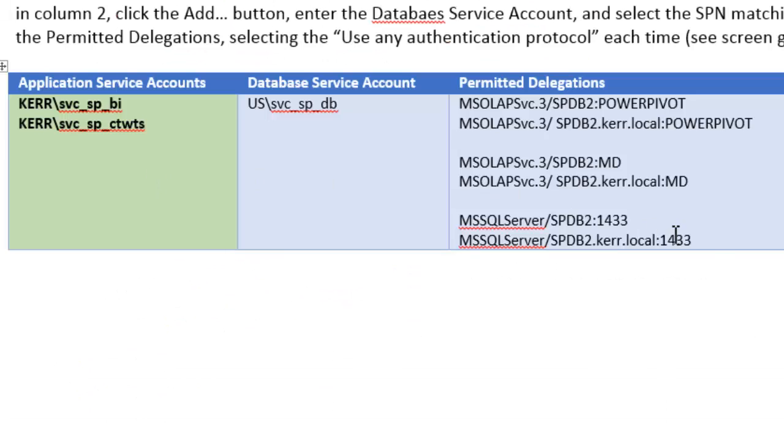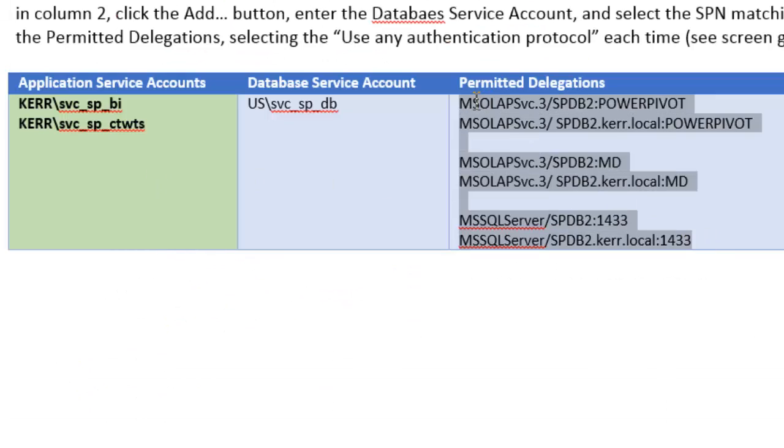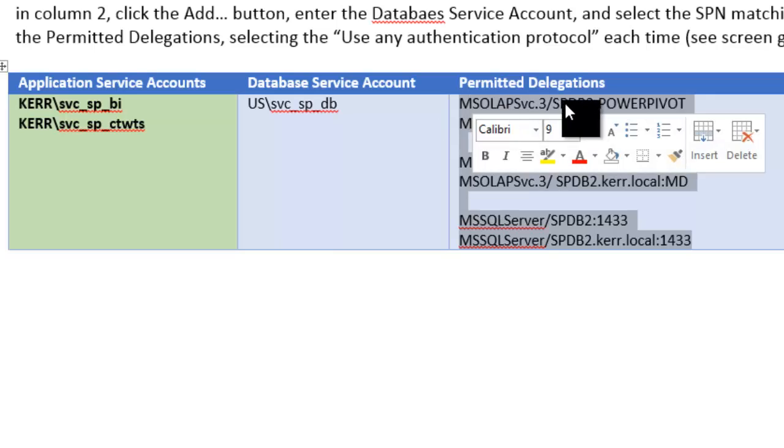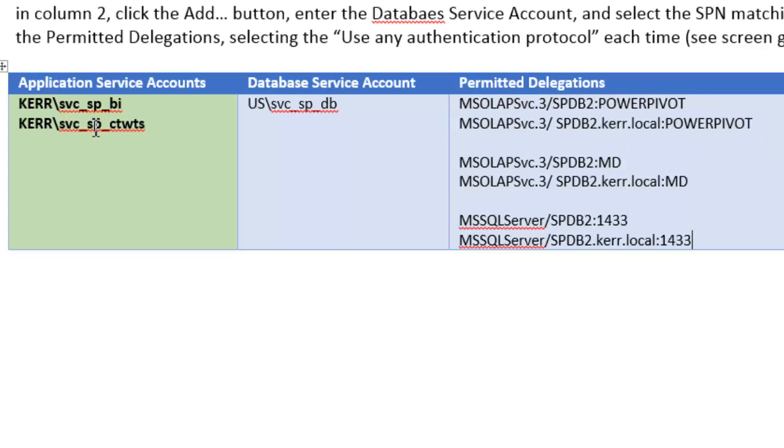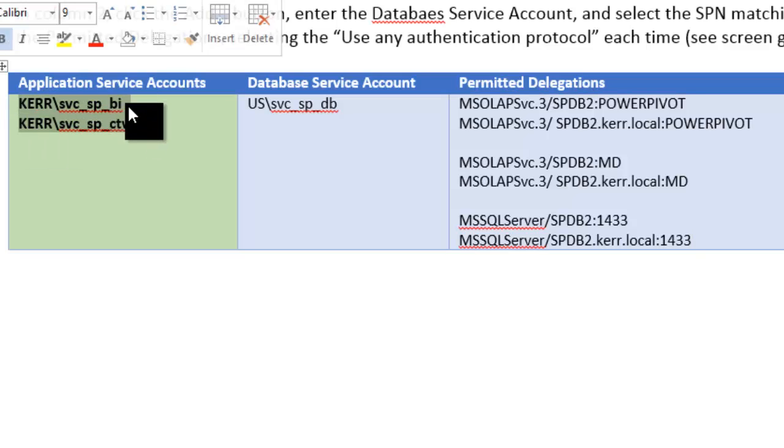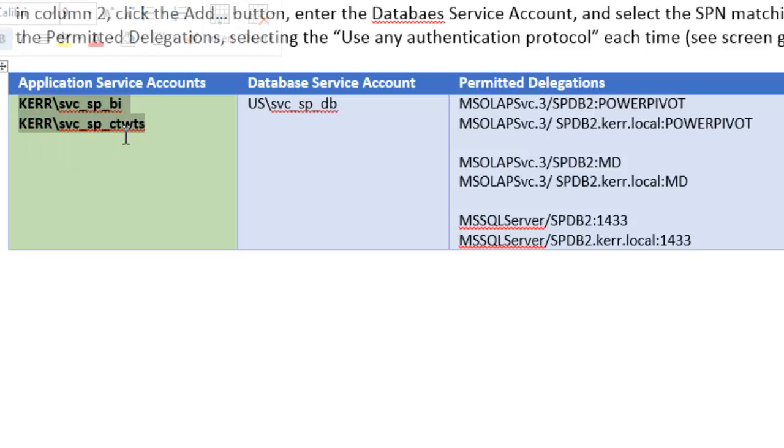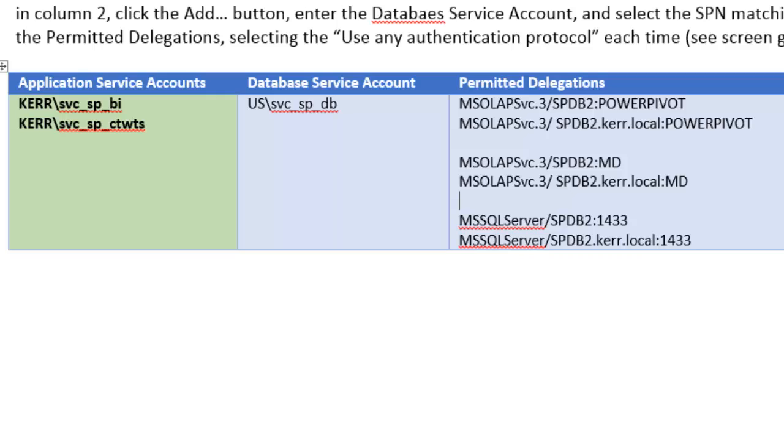Then the second thing you need to do if you've created these SPNs, say these here, MSOLapService3, SPDB2, PowerPivot, you need to allow your service accounts within the SharePoint environment, BI, and claims to windows to delegate to them. So this is done in the GUI or you can do it at command line. I'm going to show you how to do it in the GUI.